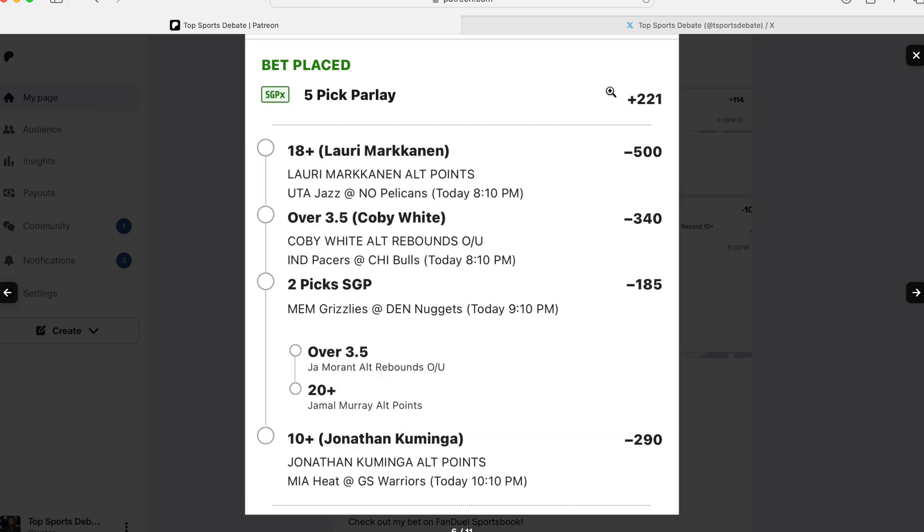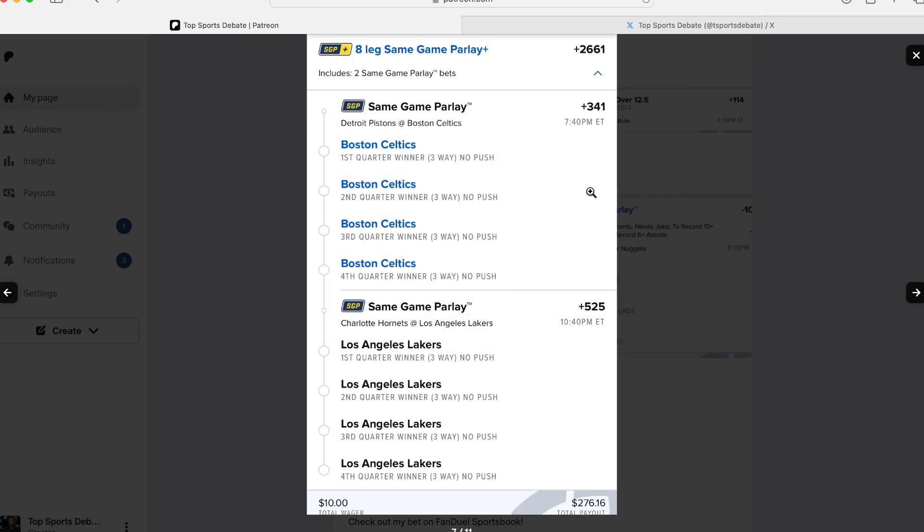This is just a play I put together that I like. Lauri Markkanen over 8 points. Coby White over 4 rebounds. We got Ja 4 rebounds. Murray 20 points. And Kuminga 10 points. This is a plus 221. Did this early on DraftKings. You actually can probably do this on FanDuel also. This is a unique play.